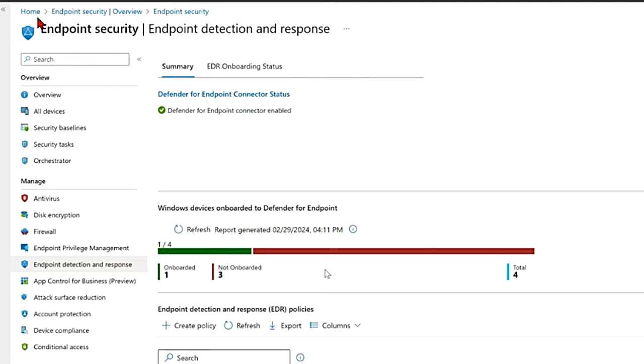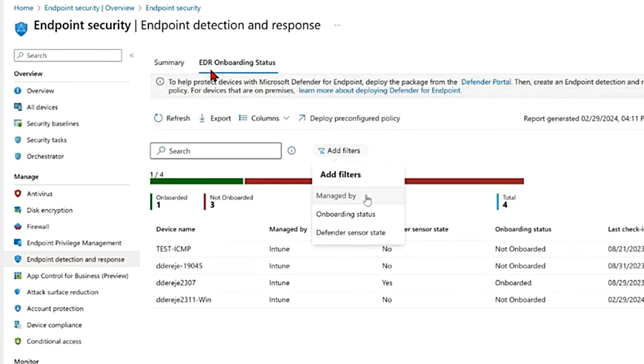So if you go to home and endpoint security again, and then to endpoint detection and response, it is gonna tell you how many devices are onboarded, how many are not onboarded. And then if you go to EDR onboarding status, you can also filter them by saying onboarding status, defender, sensor state.